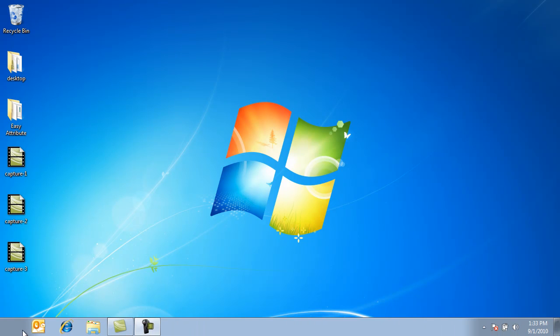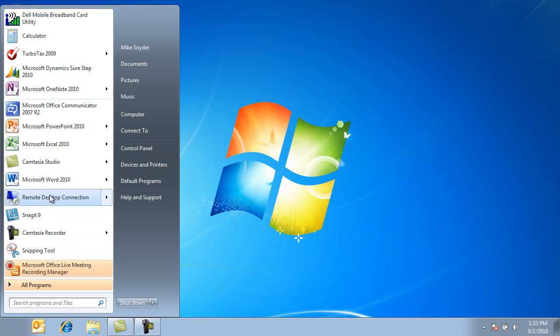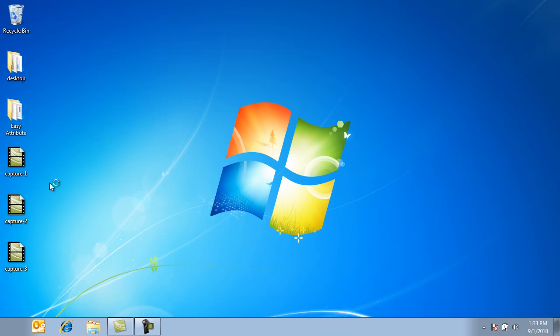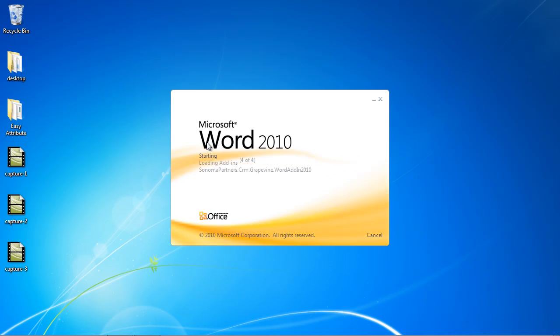What we're going to take a look at today is a new integration that we recently developed between Microsoft Word and Microsoft CRM.